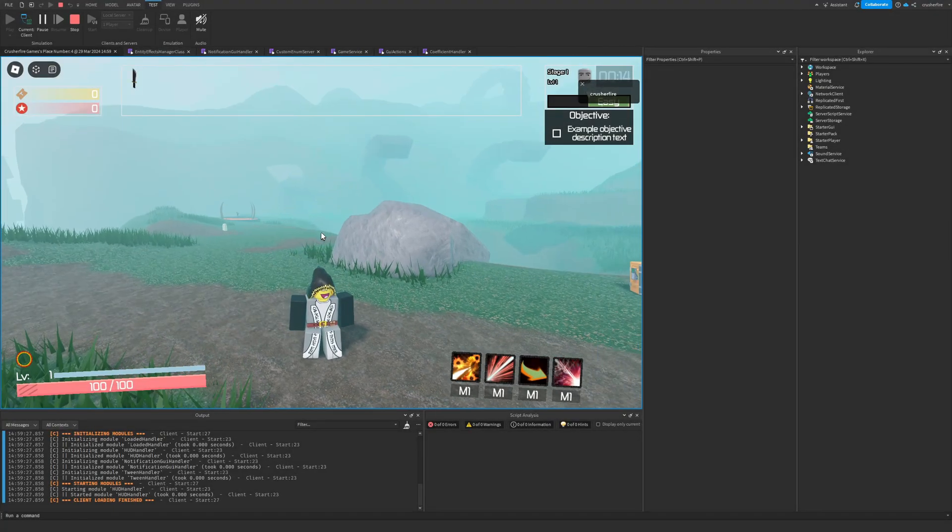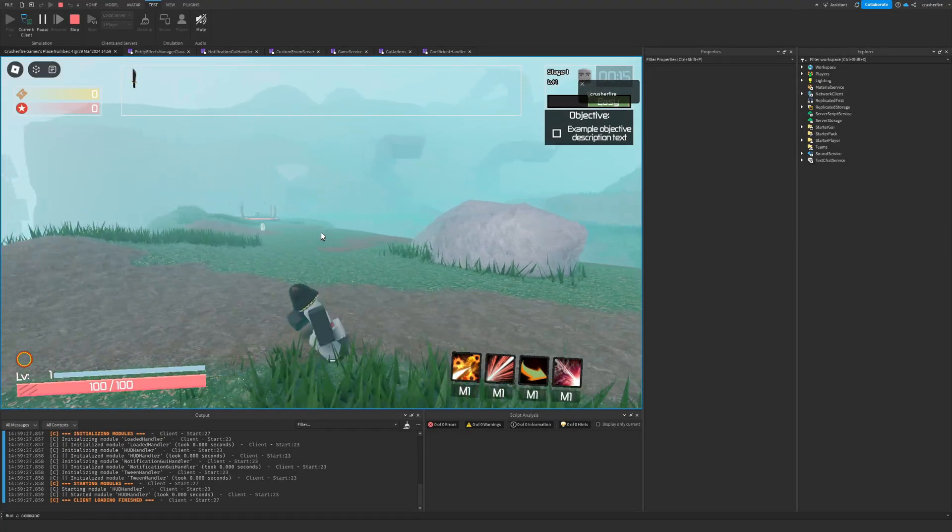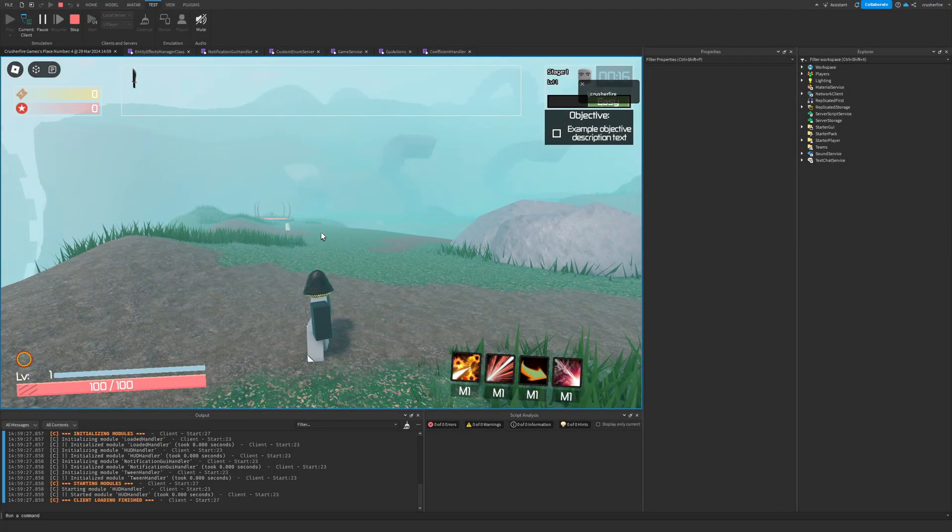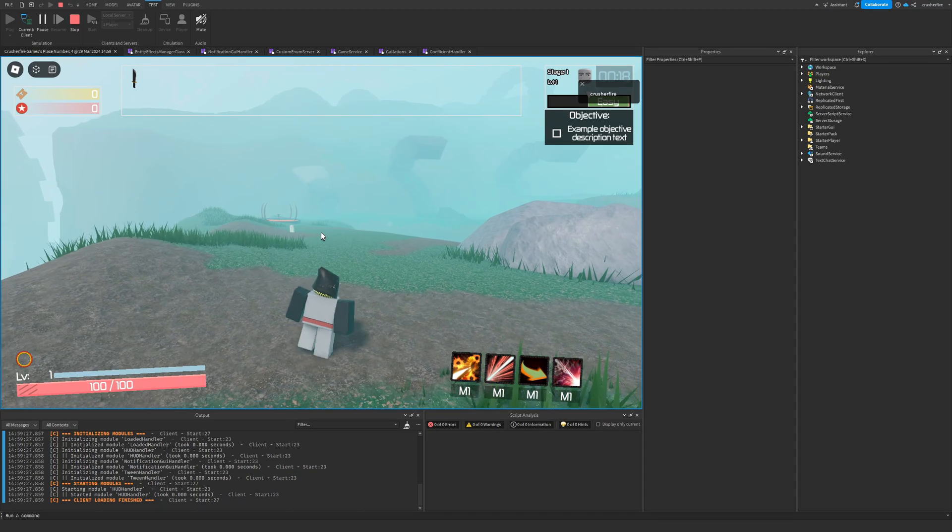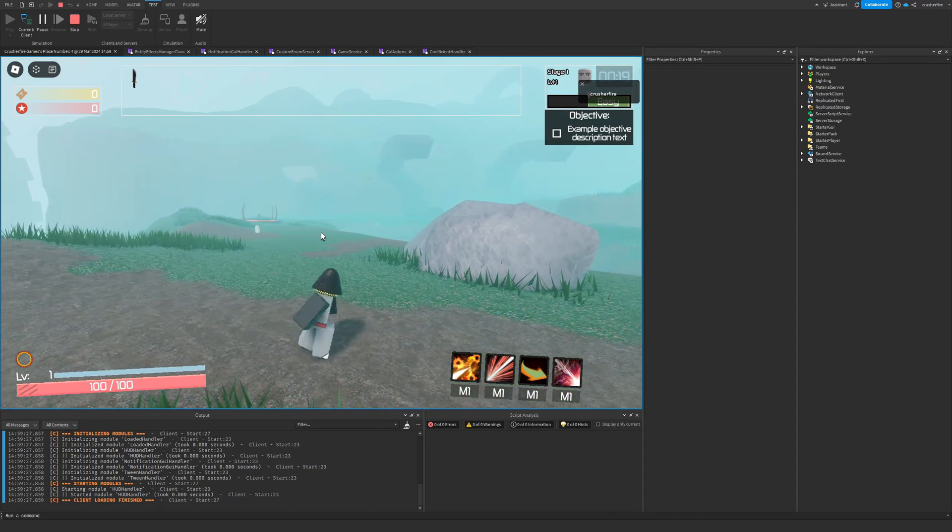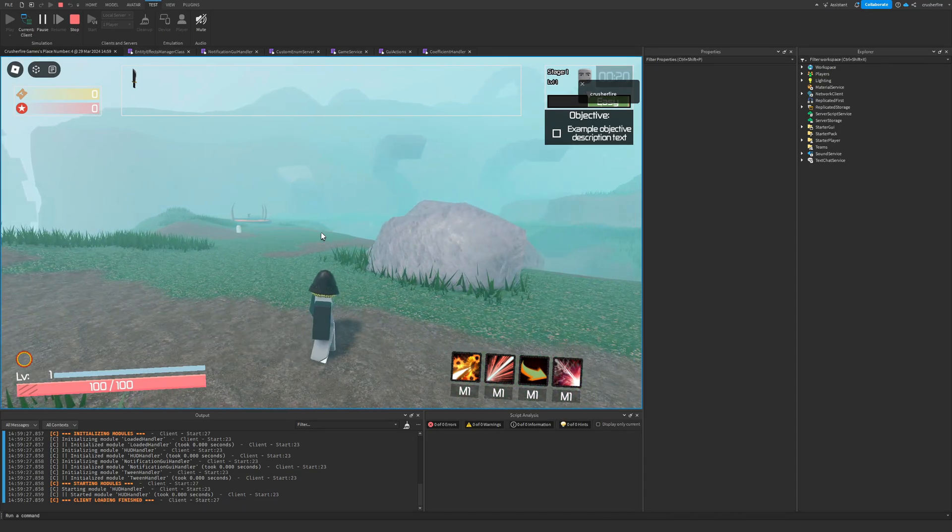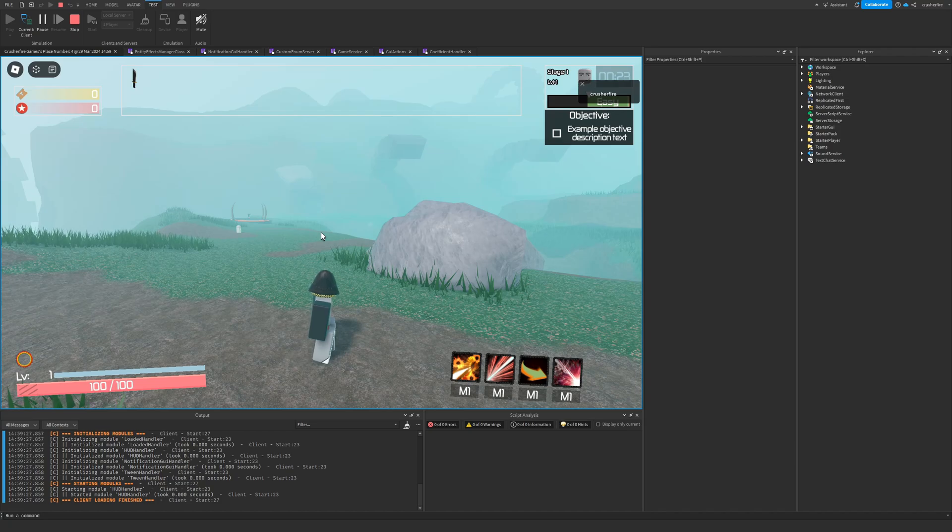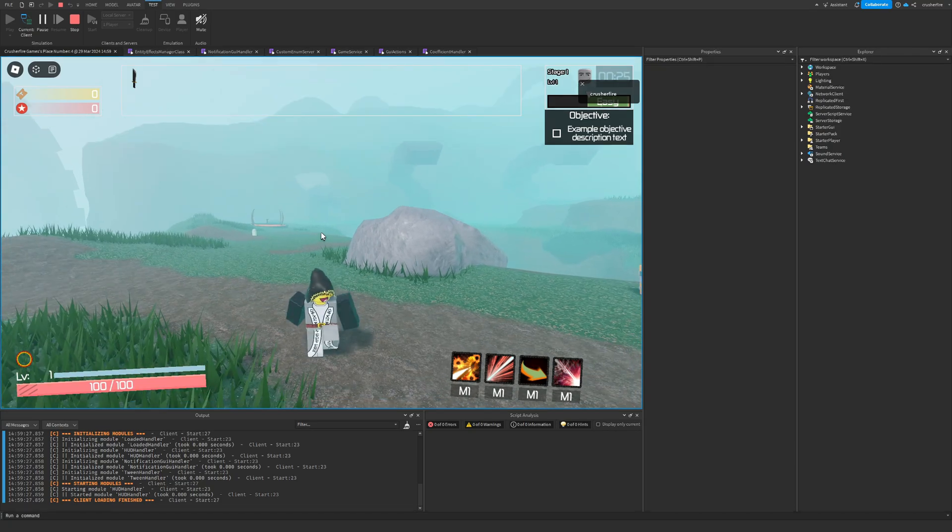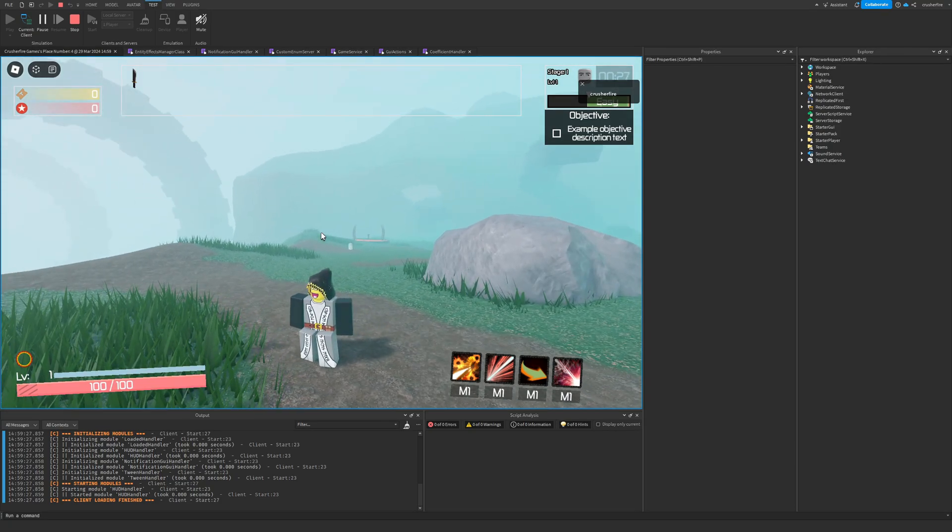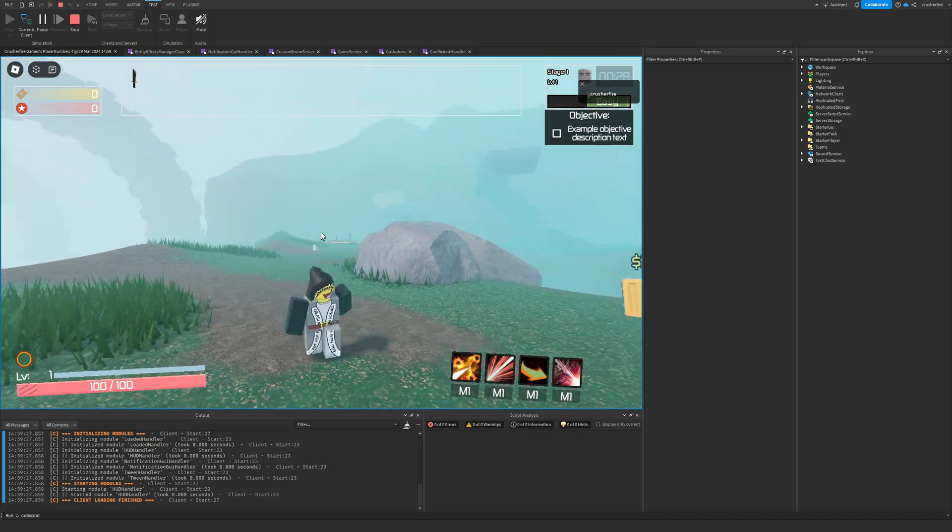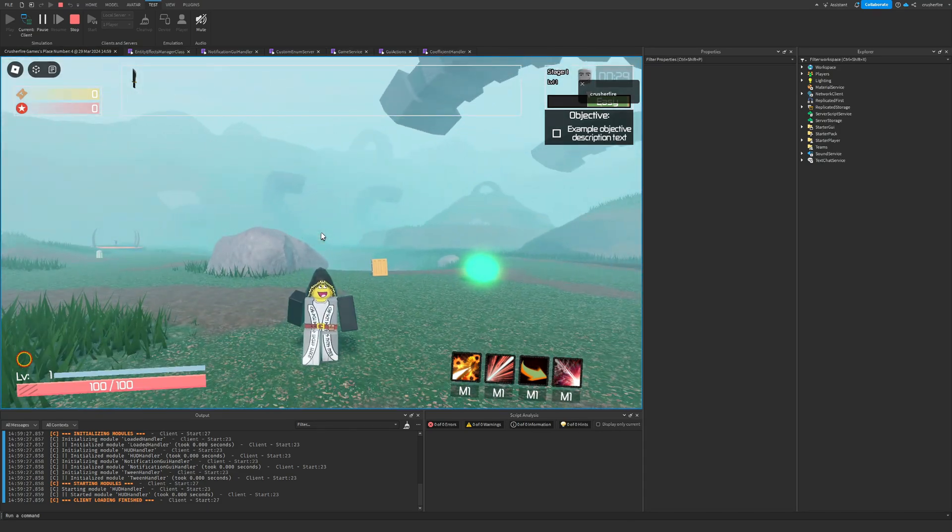Hey there, welcome back to another devlog. Very recently I started working with a couple other developers on this project, so hopefully we should start getting features added more quickly, and that means I should be able to make more devlogs on the updates related to this project.